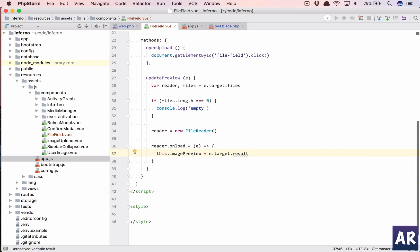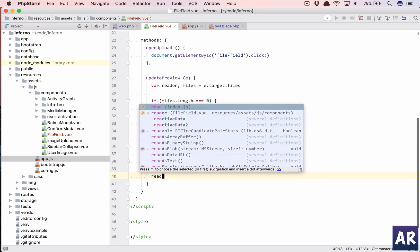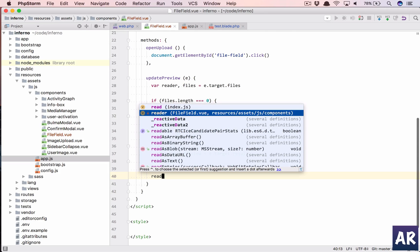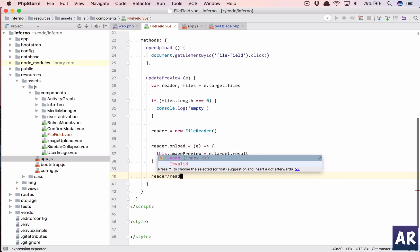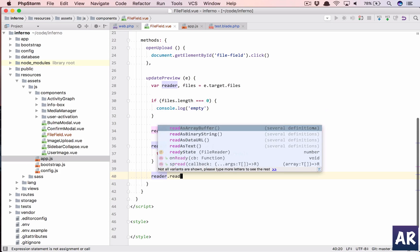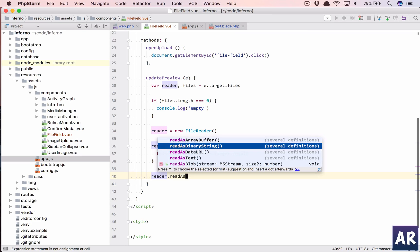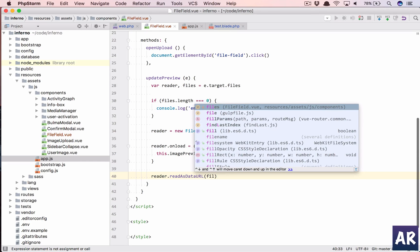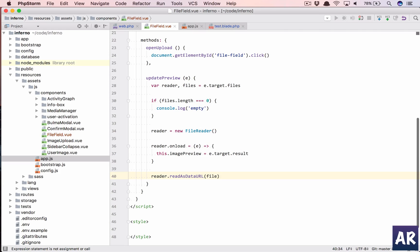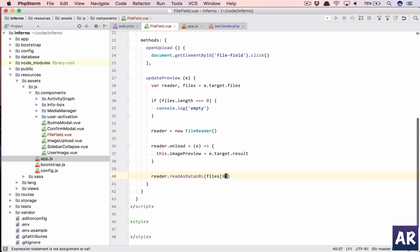Yeah, that's about it. So once that is done, we will do reader.readAsDataURL, right? And we'll pass file, files, files[0].